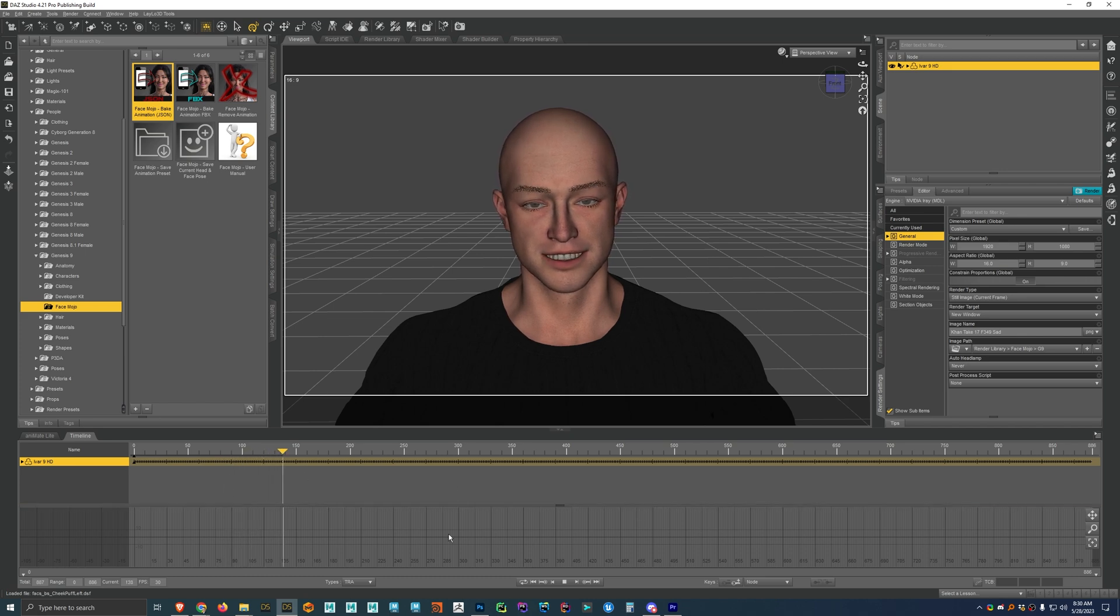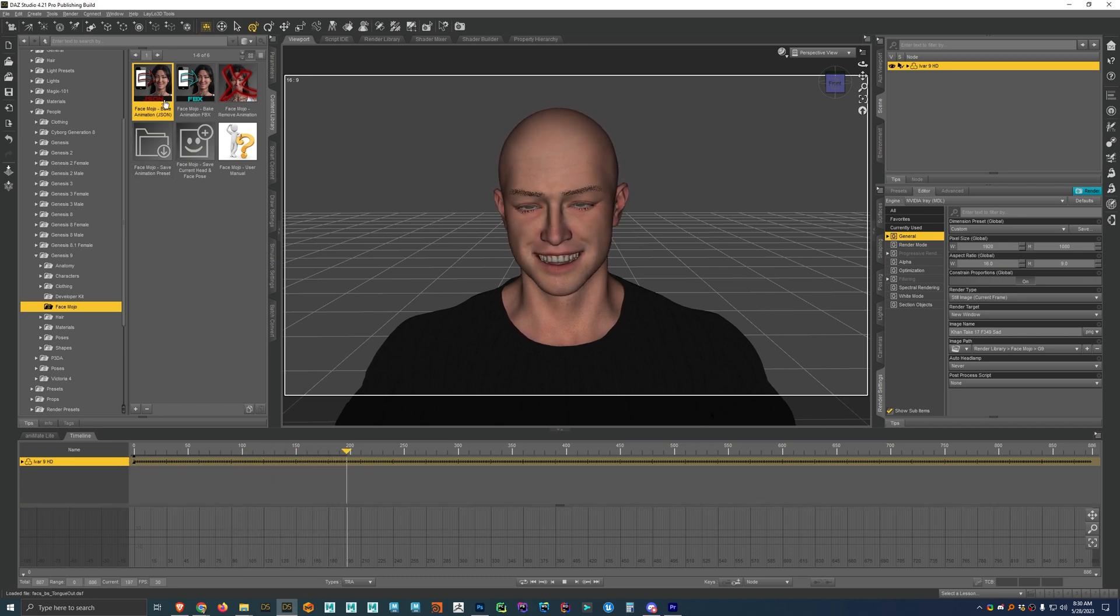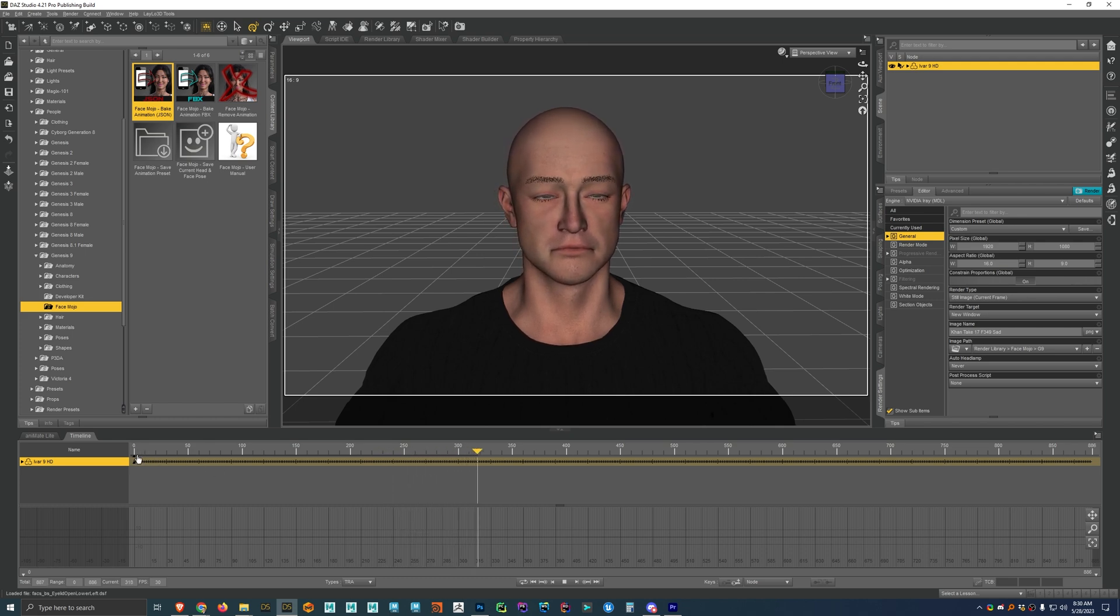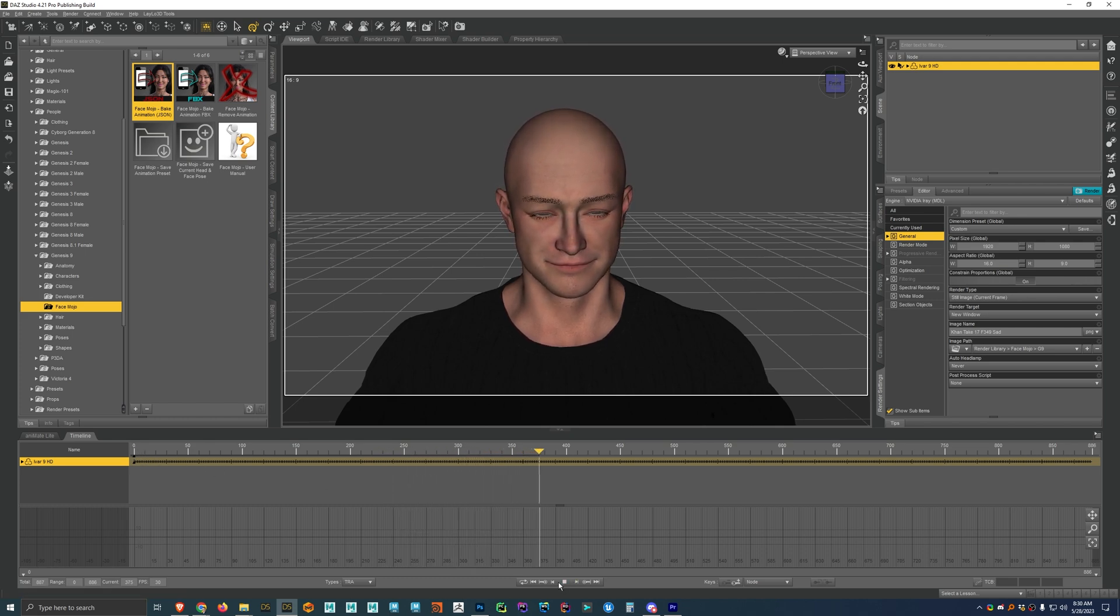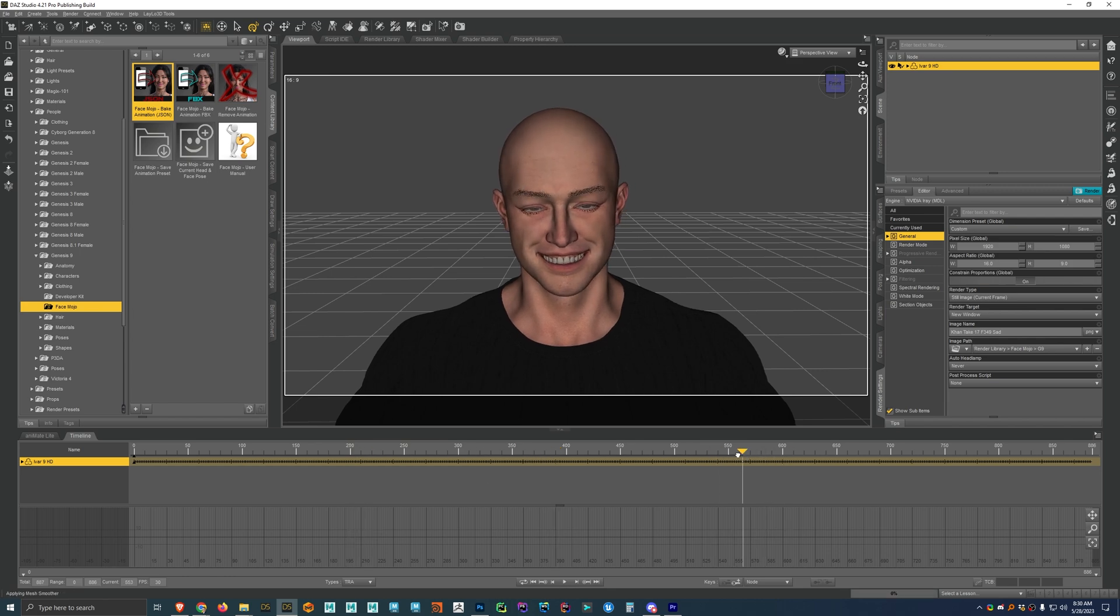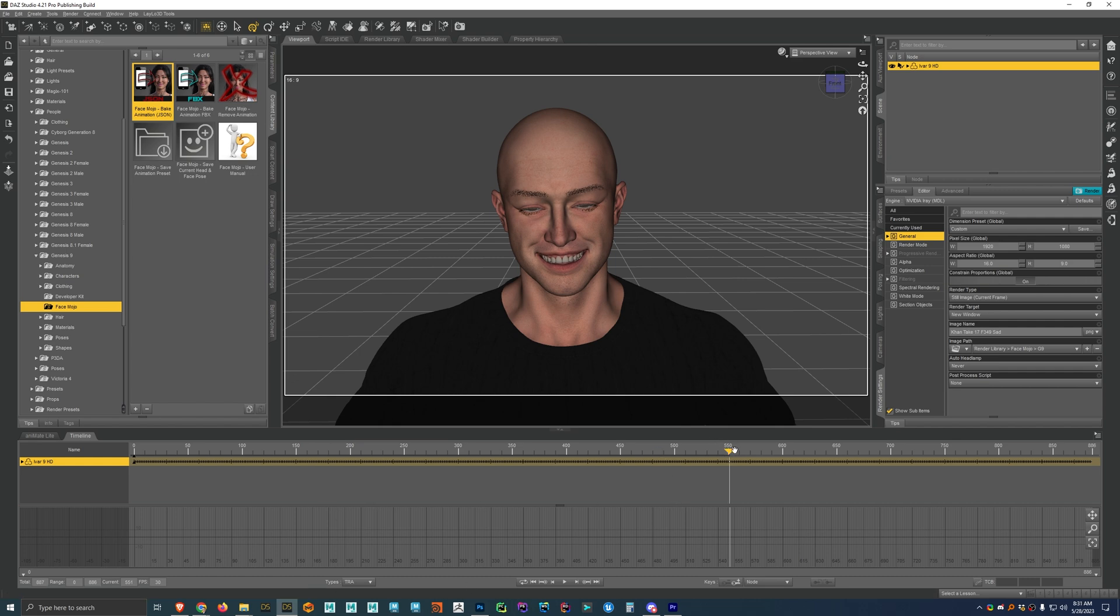And then another thing too is right now when I applied the animation, I had the playhead at the beginning, or at frame zero. But if you want to apply the animation at a different point in the scene, all you have to do is set the playhead. Like say if I wanted to start the animation here, then I could set the playhead here and then bake it and the animation would start from here.